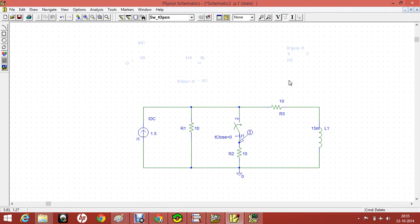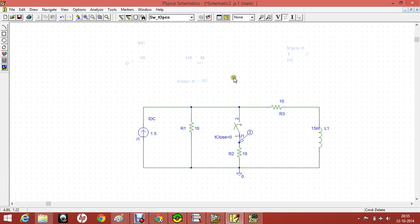Hello all, welcome to the video. In this video we will be seeing how to simulate an RLC circuit in PSPICE. We will be doing transient analysis of this RLC circuit.